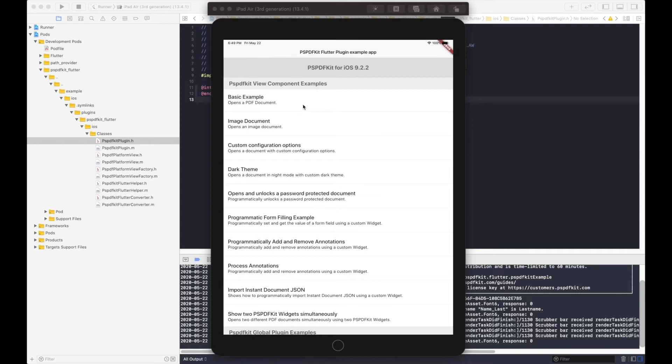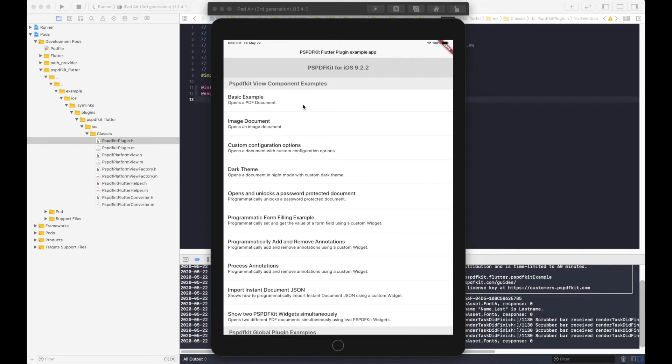In our companion blog post to this video, we have described both of these components in more detail. Although it's not necessary to know everything about the internals, it certainly helps when trying to adapt the Flutter plugin for more complex use cases.